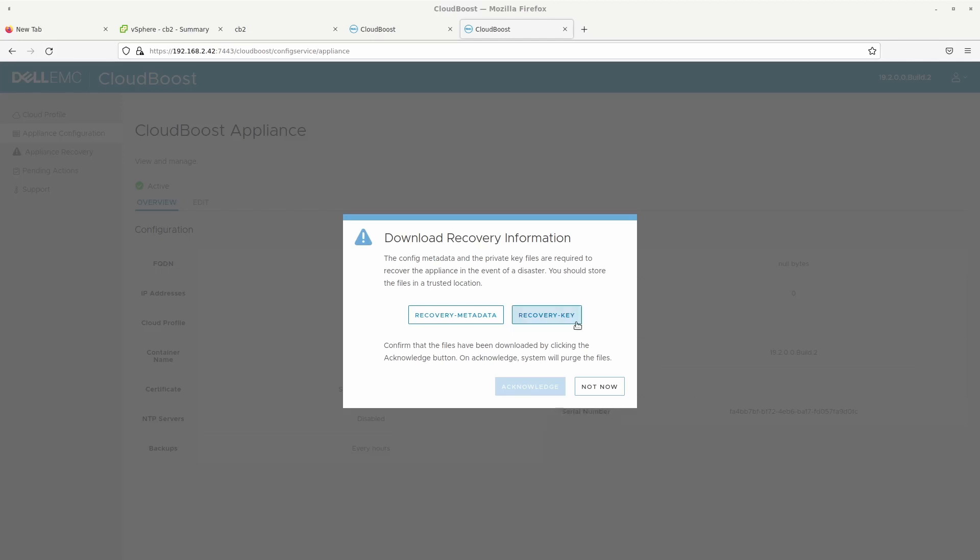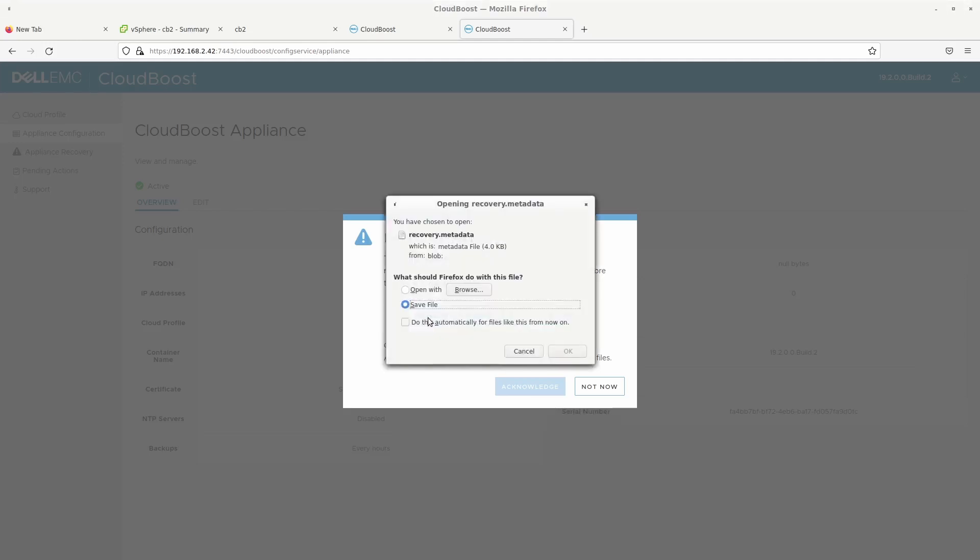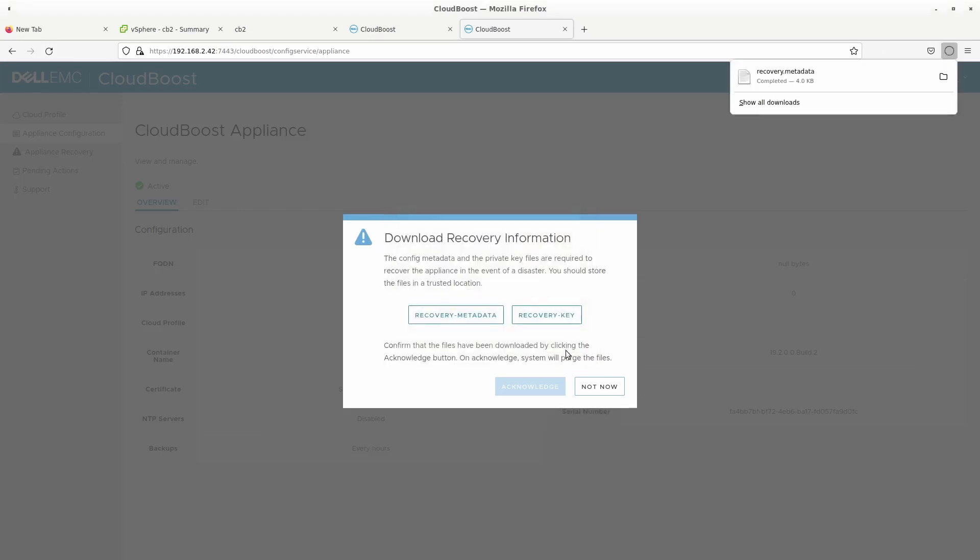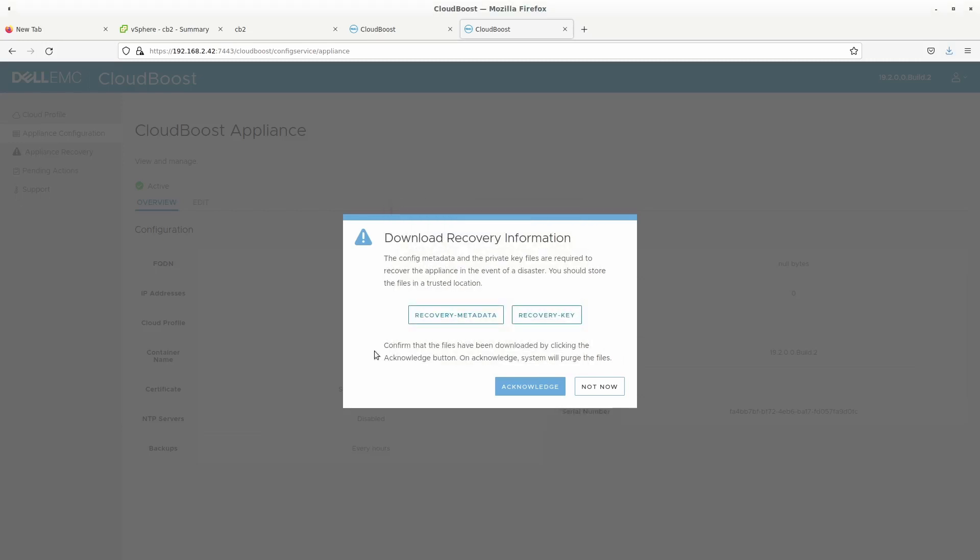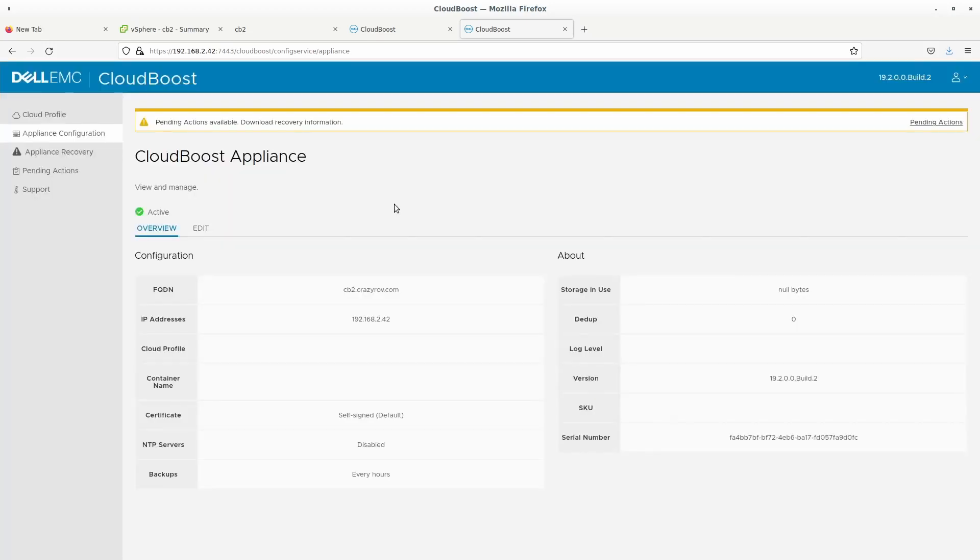So as soon as the configuration completes it is going to ask you to download the recovery information. Now this is important because this will be provided to you only once and you won't be able to retrieve it again. And this information is required whenever you want to do a recovery of your CloudBoost appliance if in case of any issues with your appliance. So we are going to click on recover metadata which is going to be this metadata file. And make sure that you are saving them to or copying them to a safe location and this is your recovery key. And then click on OK. So once you have hit the acknowledge button those files will be purged and you won't be able to recover again. Which is again the best practice. I am just going to click on not now because I don't know I might be misplacing those files.